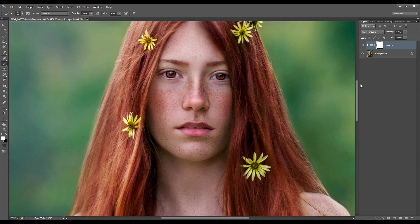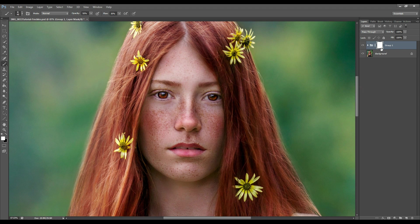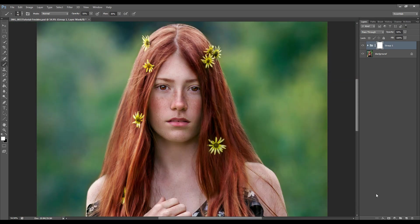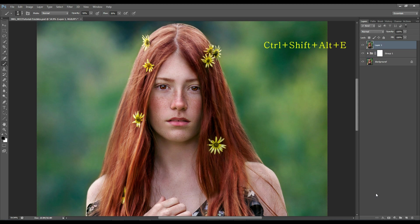If you want the freckles to be really visible then obviously go all the way up with your opacity. If you like it more on the soft side, you can always decrease as you please. Now the last step before I finalize the image is to create a stamped layer by pressing Ctrl+Shift+Alt+E — what that does is merge all the layers we previously worked on and combine them into one layer. I'm going to call that layer 'Smart Sharpen'.